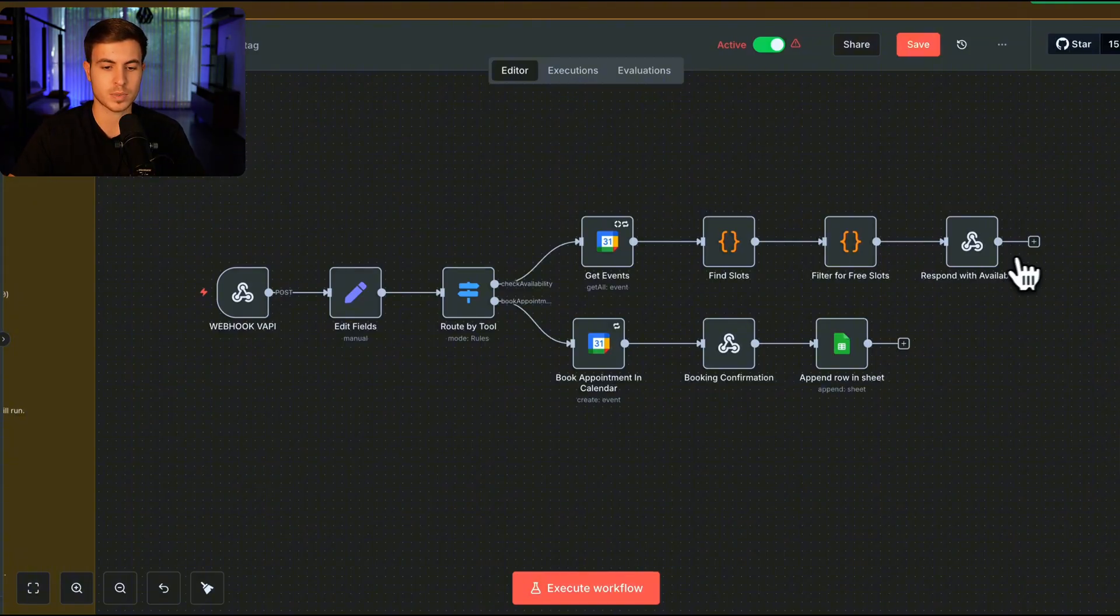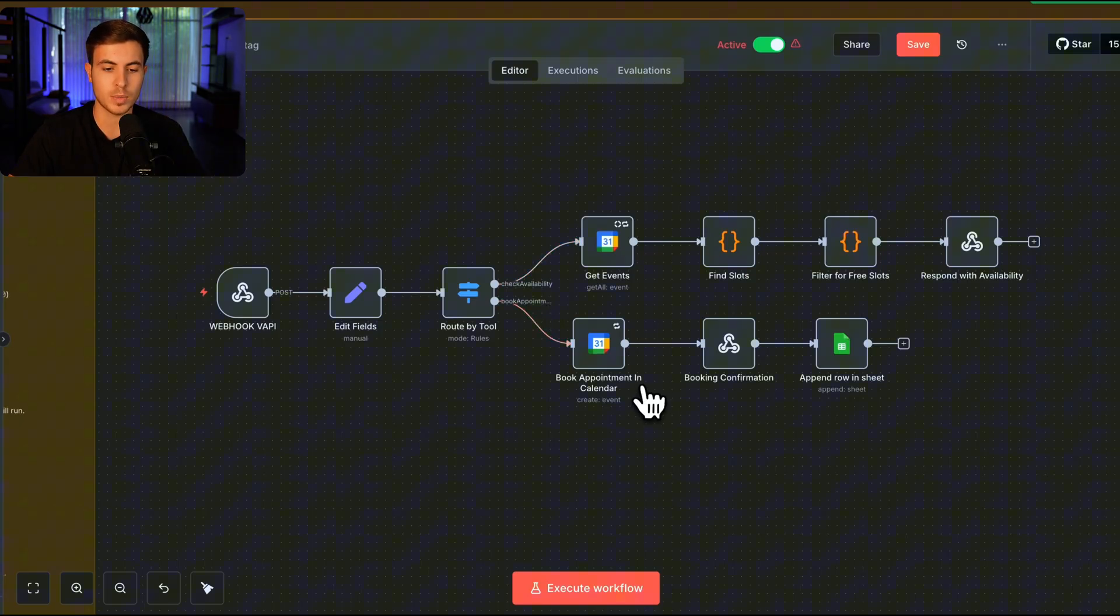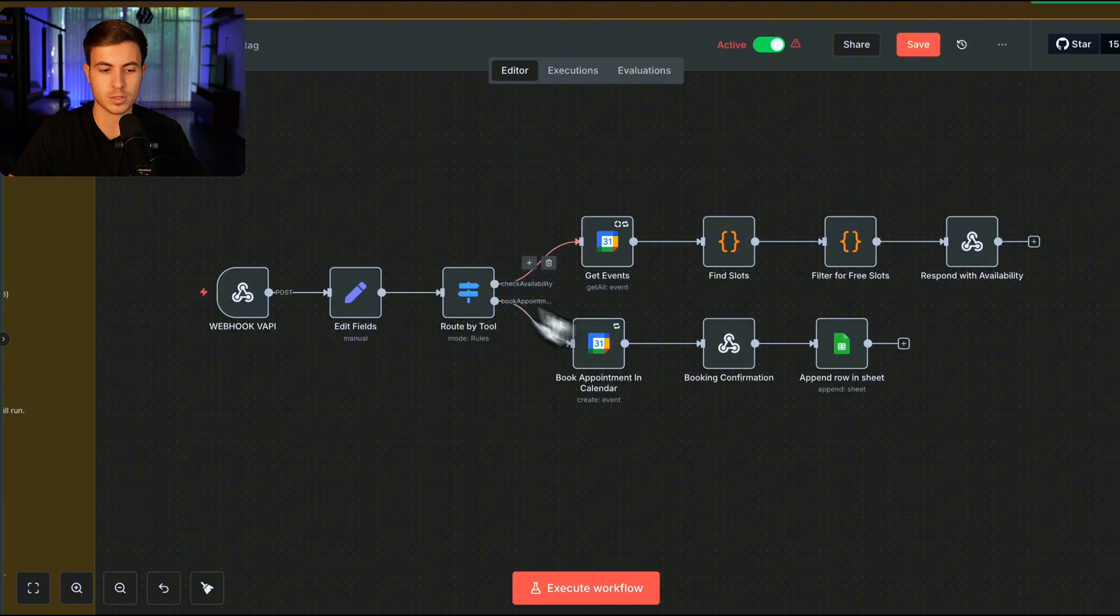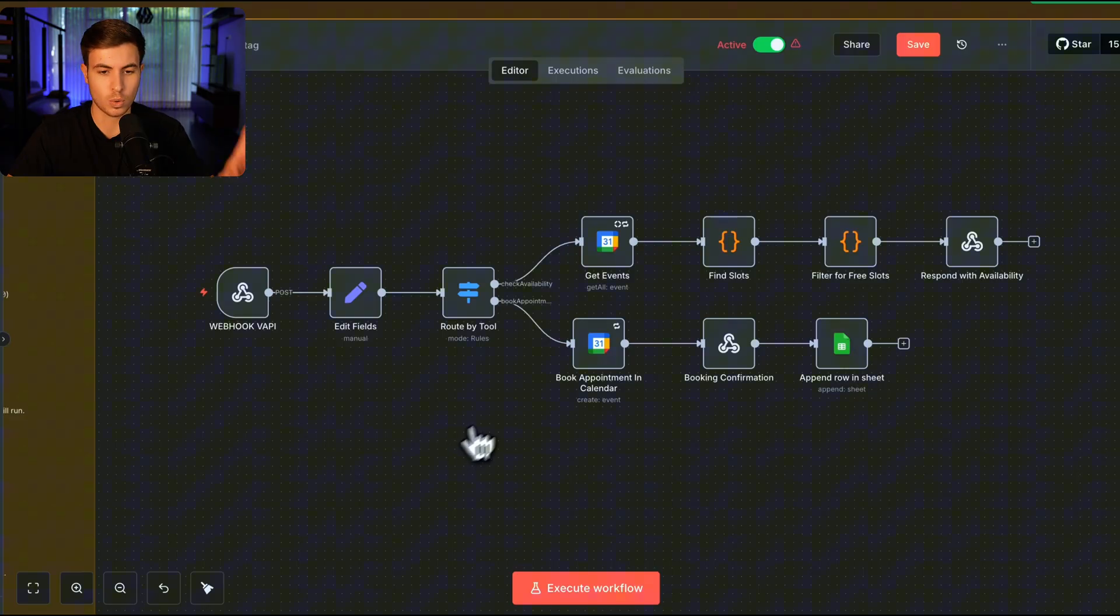On the other hand, if it is available, it's going to send a message back to Vappy saying yes, that appointment time is available. We're just going to confirm. Yes, okay, we confirm that appointment. And now it goes down this path. So it comes back into N8N and then it goes down this path to confirm. And then we store that data directly in Google Sheets.